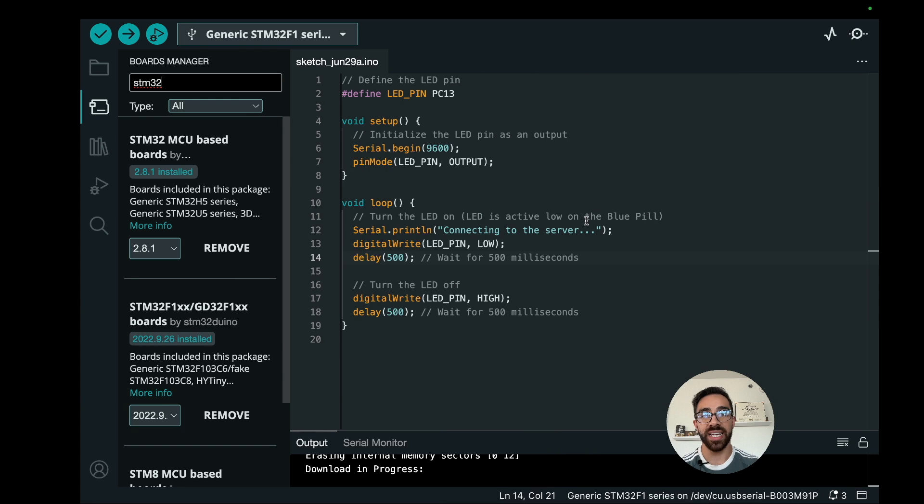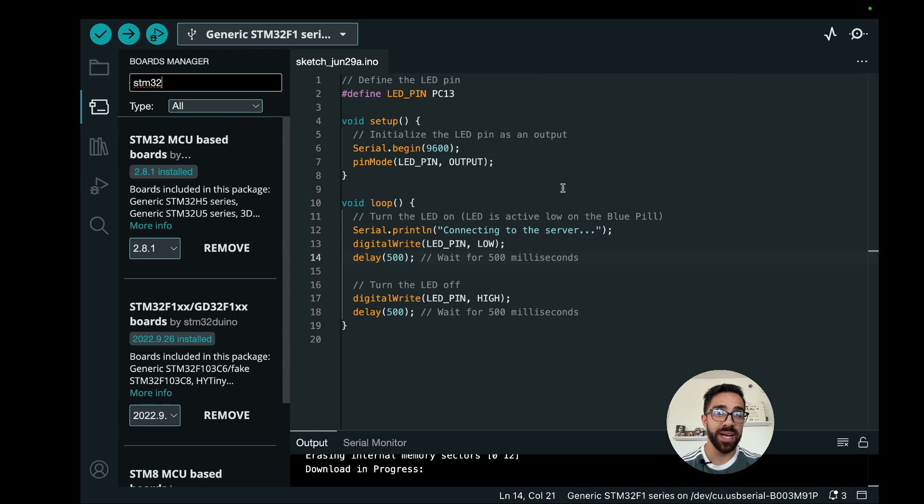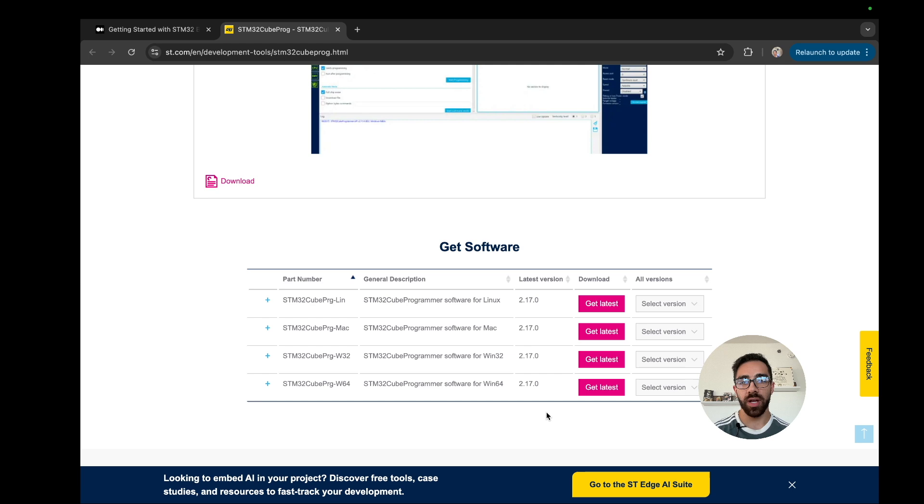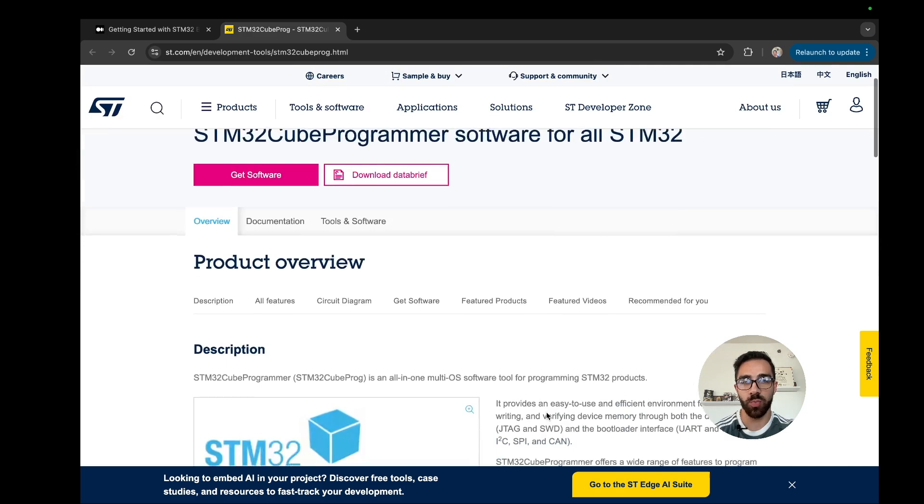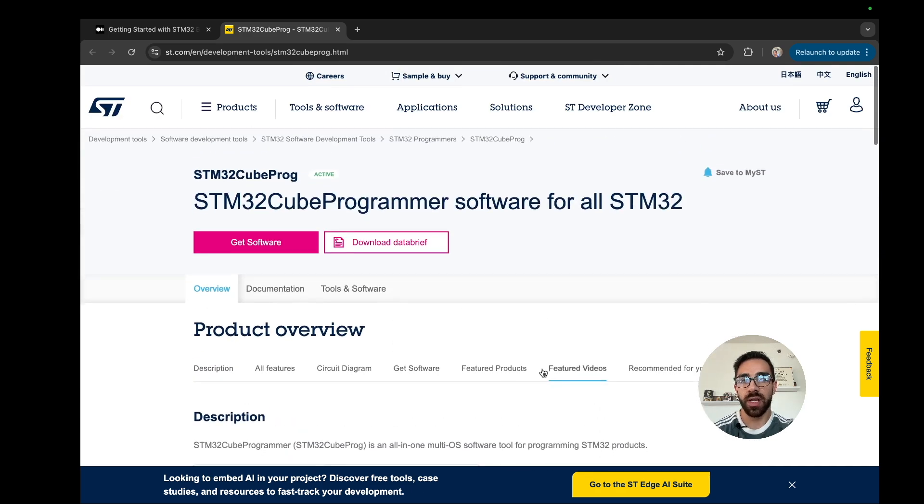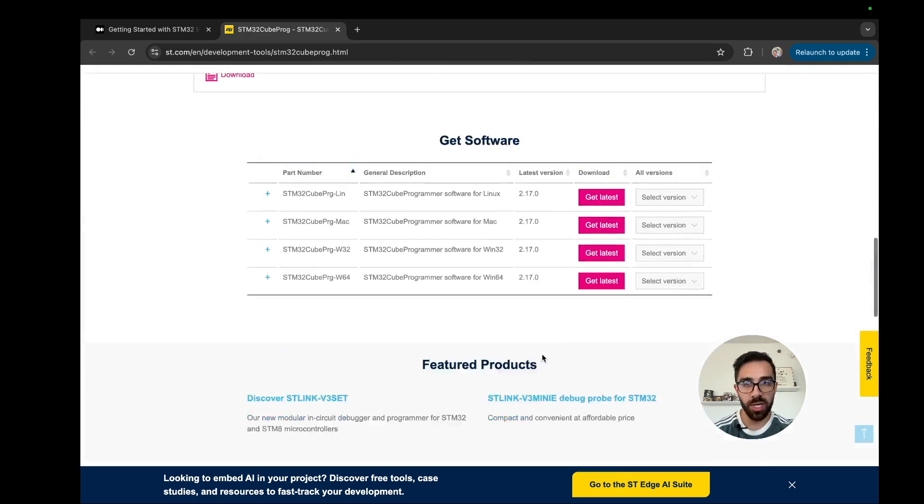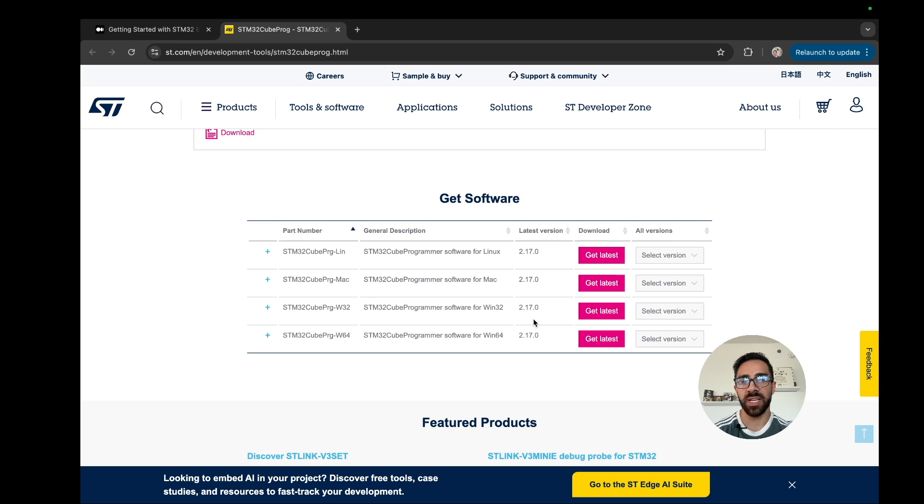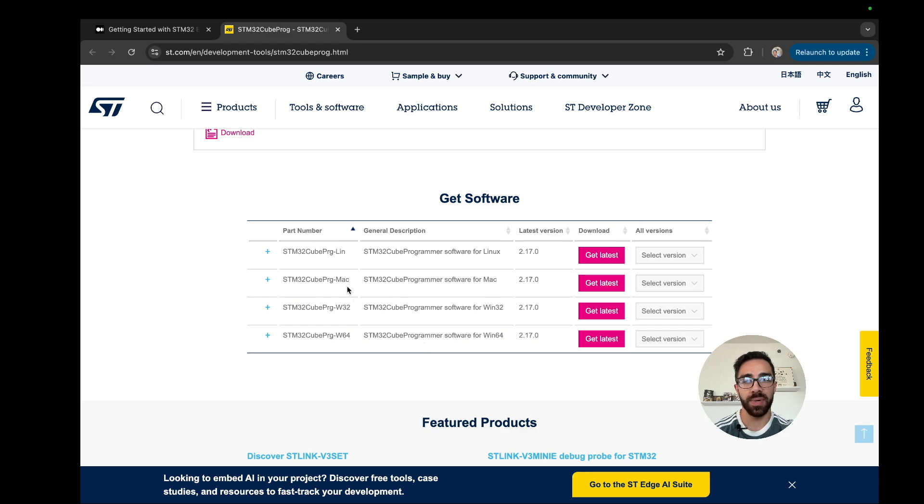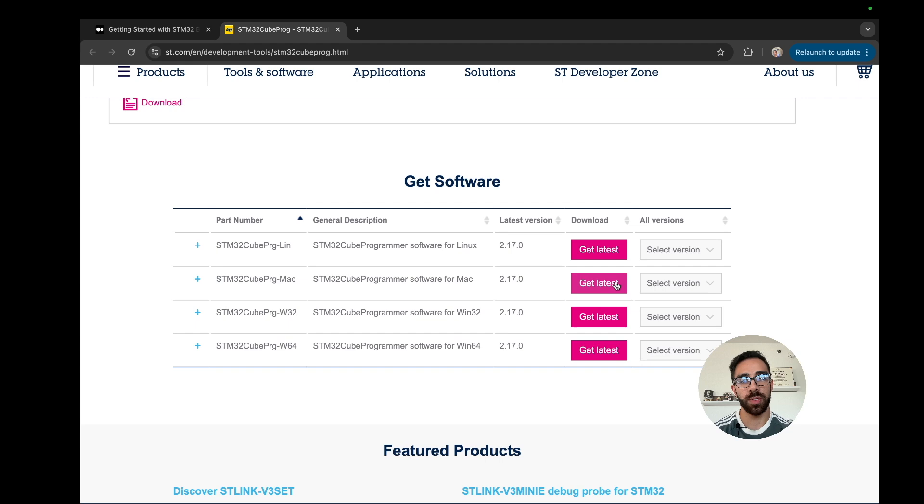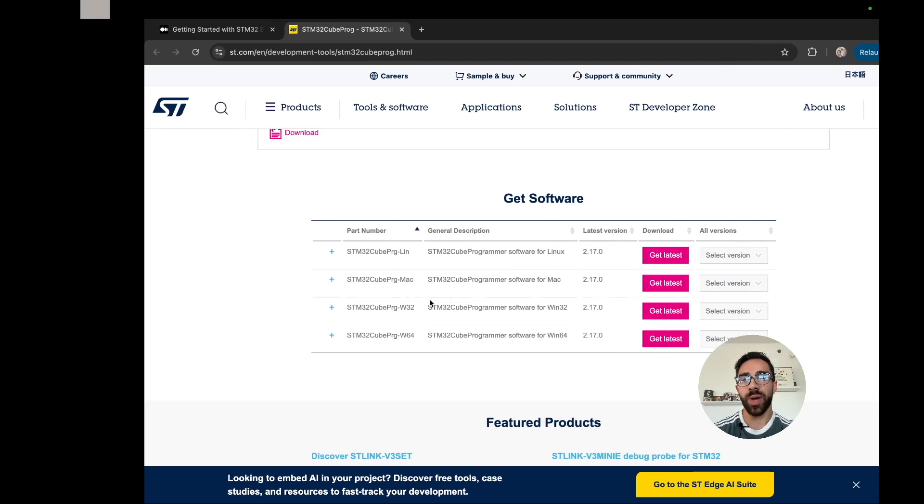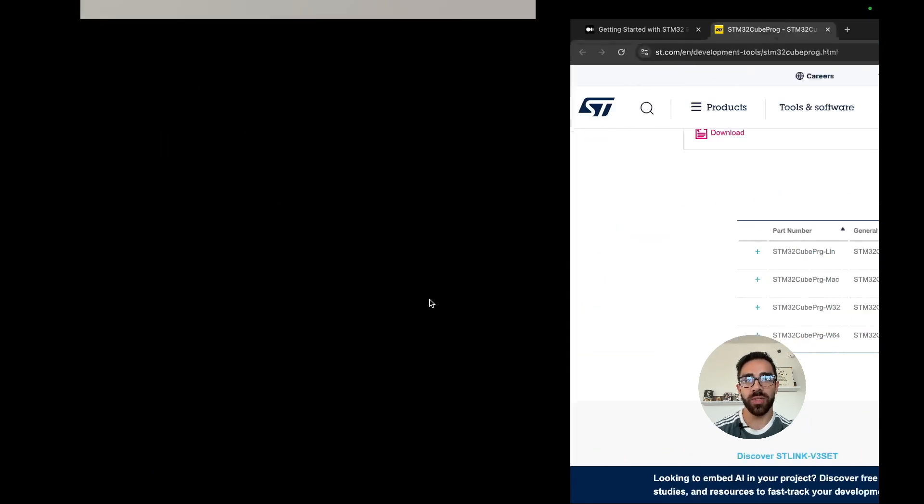Before we can actually hit upload there's one more step. We need a third party program from STM Electronics which is their programmer. In order to install the programmer, be sure to go to their website and find the STM32 Cube Programmer. That's also linked down in the description below. Once you're there you can go to the bottom and actually install the software. Go ahead and walk through the steps to install the software for your operating system.